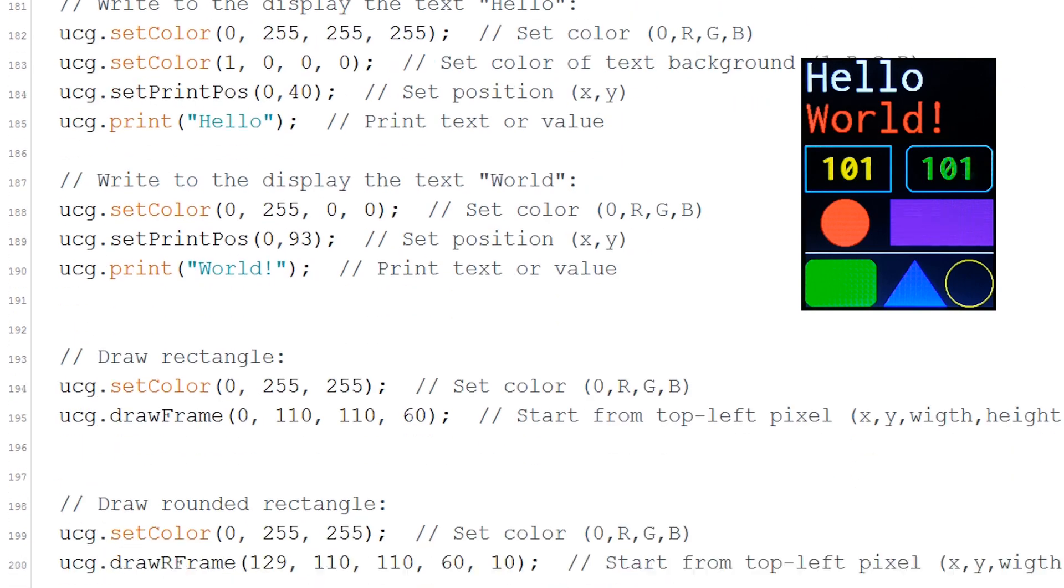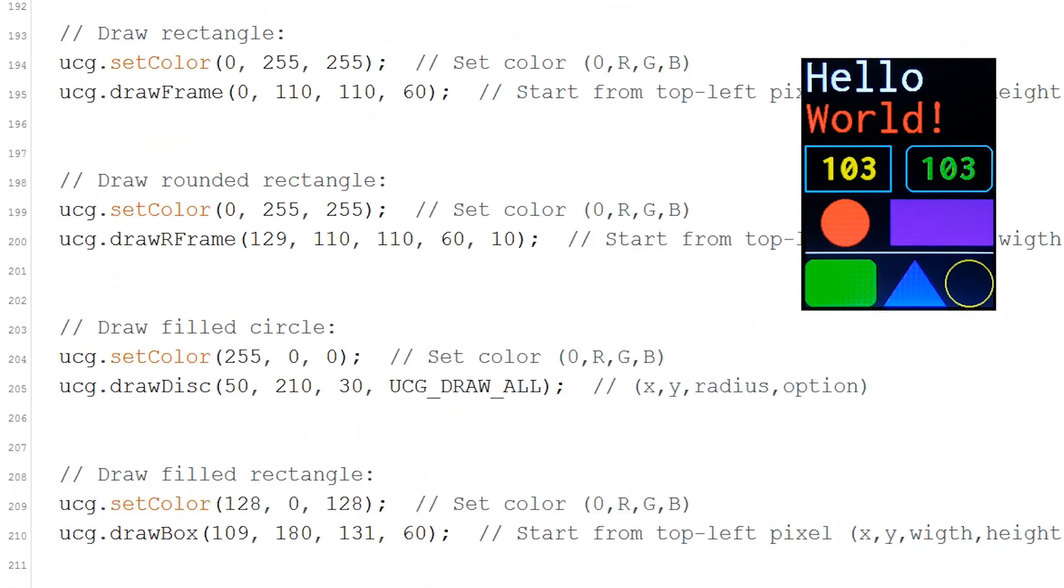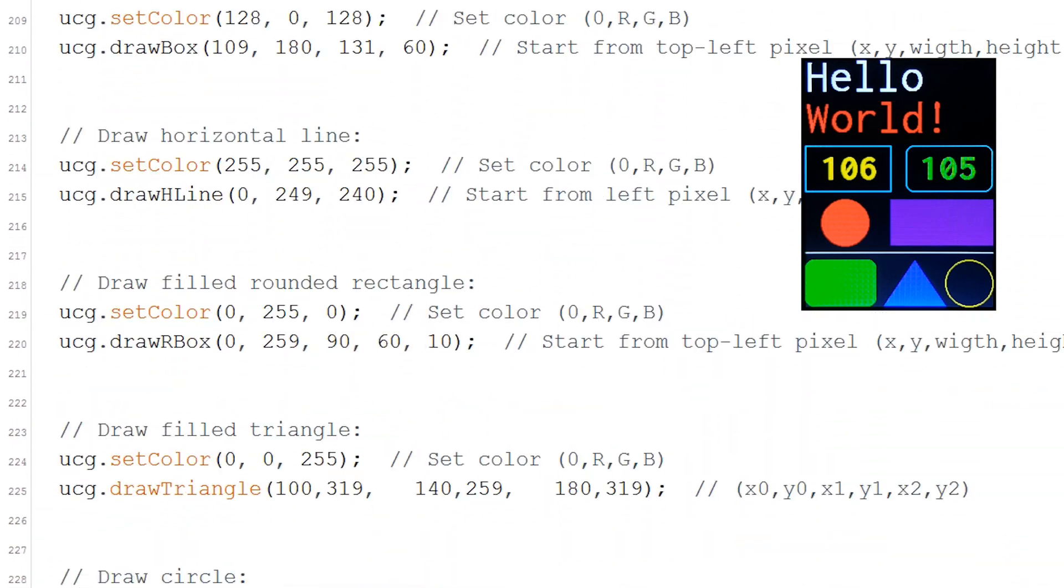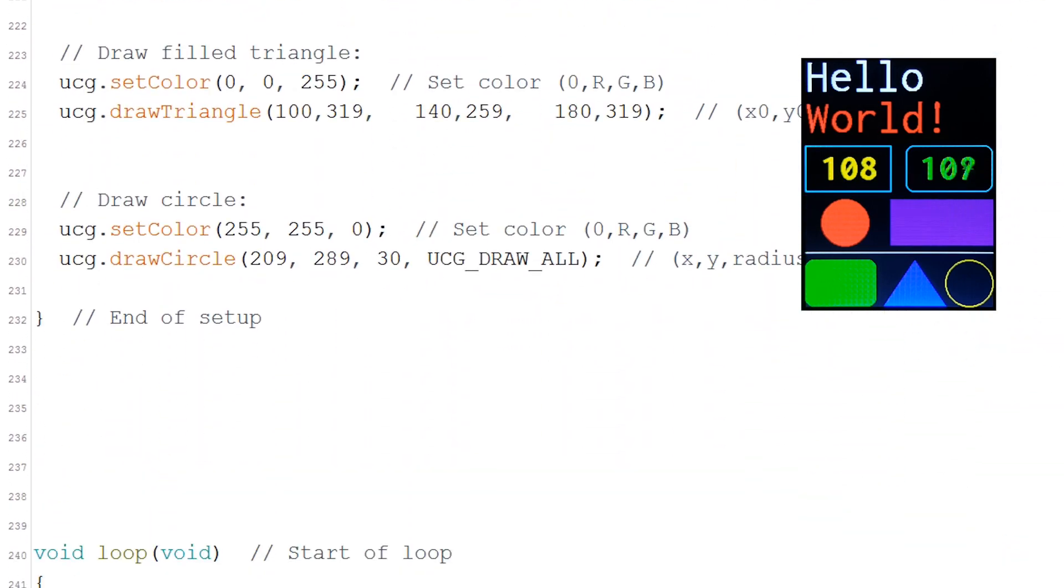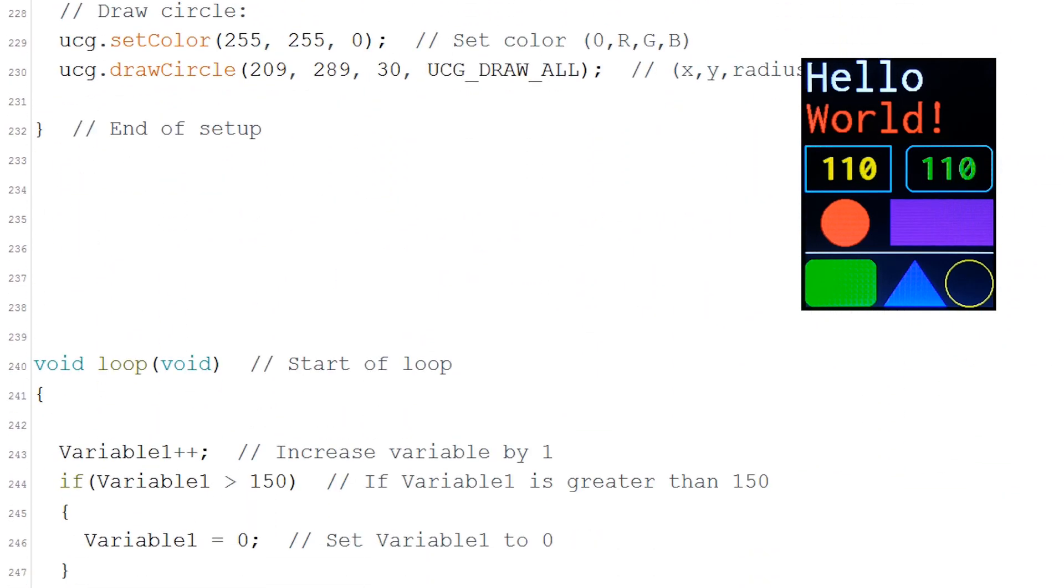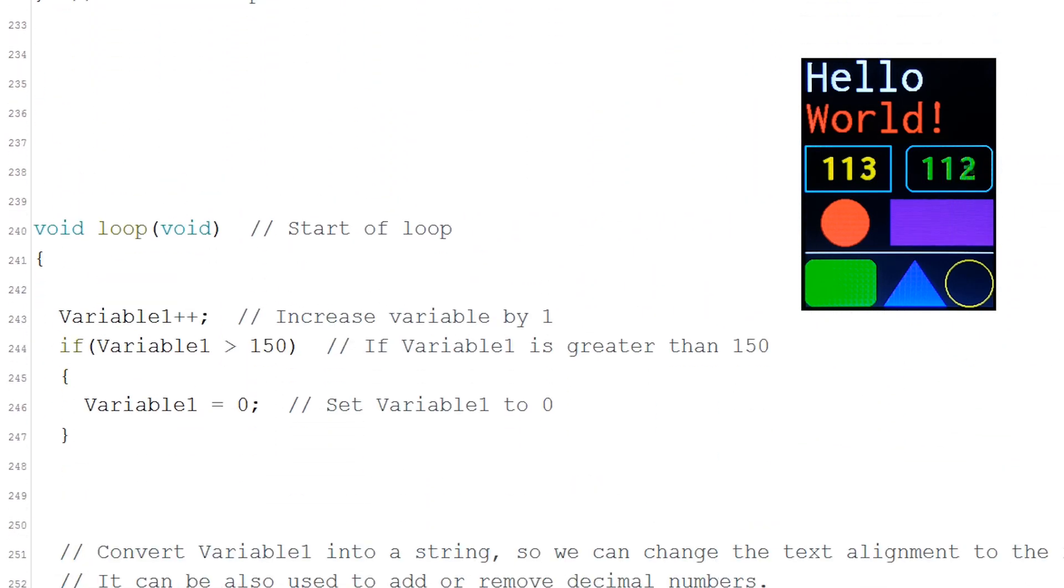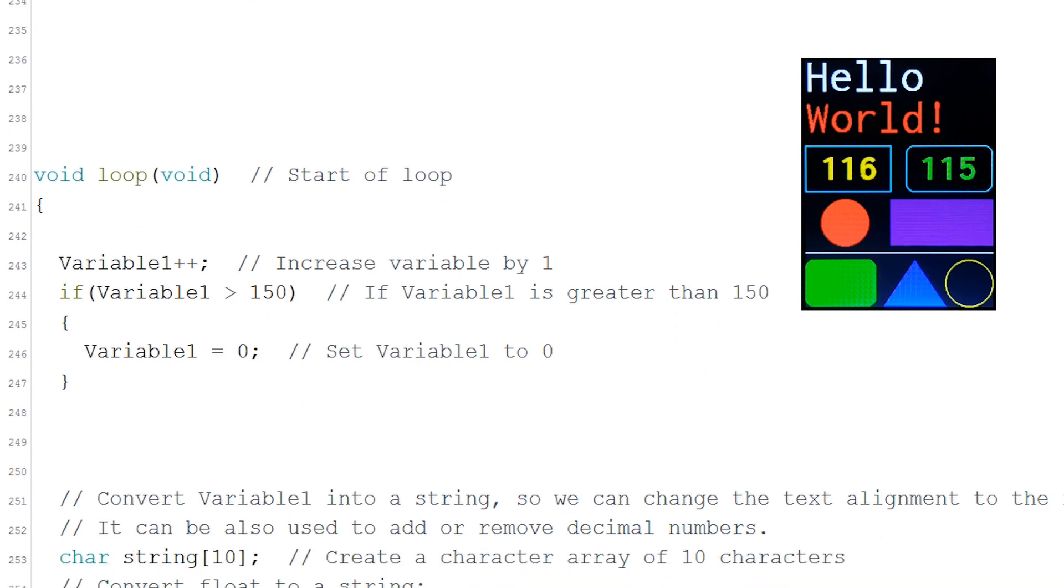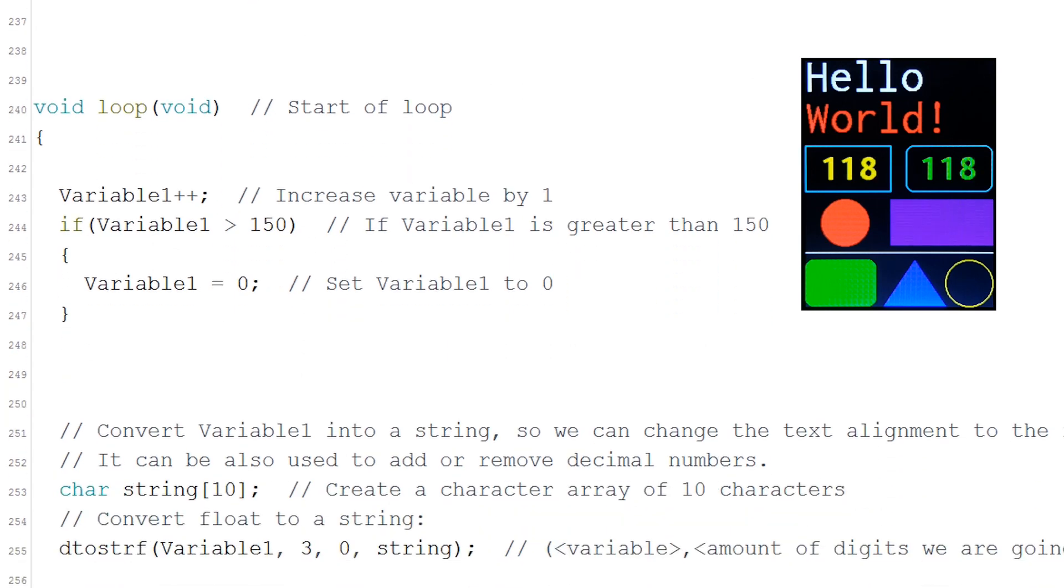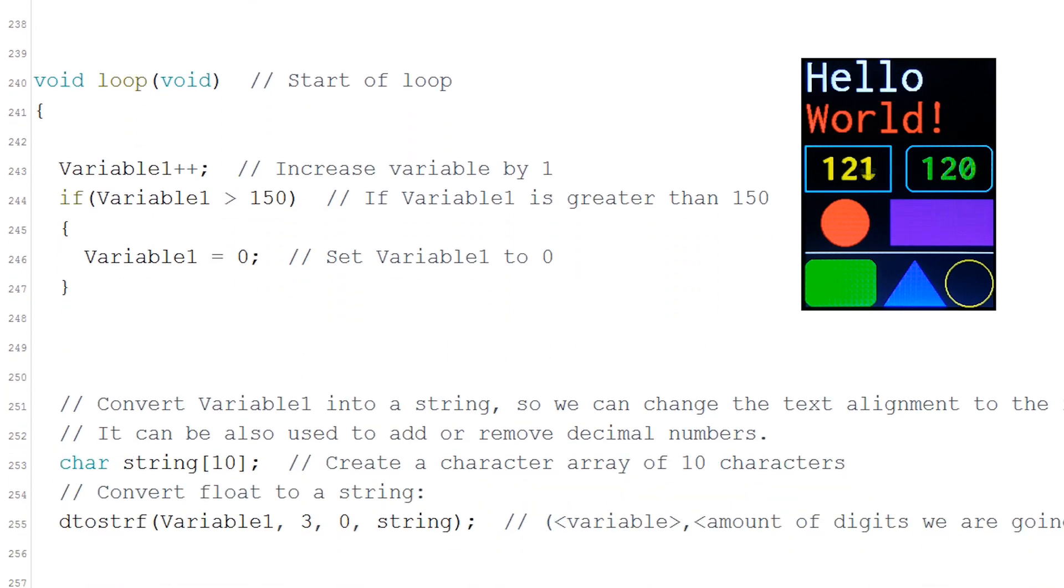After this I draw a bunch of shapes as an example of what you can do. All this is on the setup to print the static things only once and on the loop we print the numbers that are continuously changing.